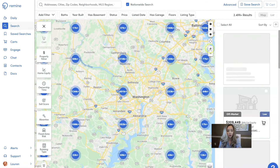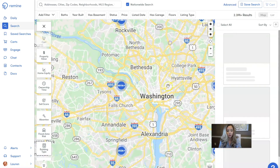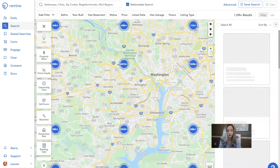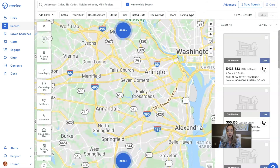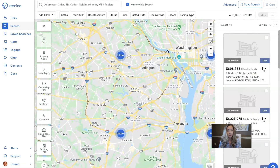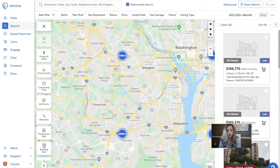I'm going to go around where I live, which is the Washington D.C. and Alexandria area. Let's say that I want to target Arlington, which is a little bit south of the city.